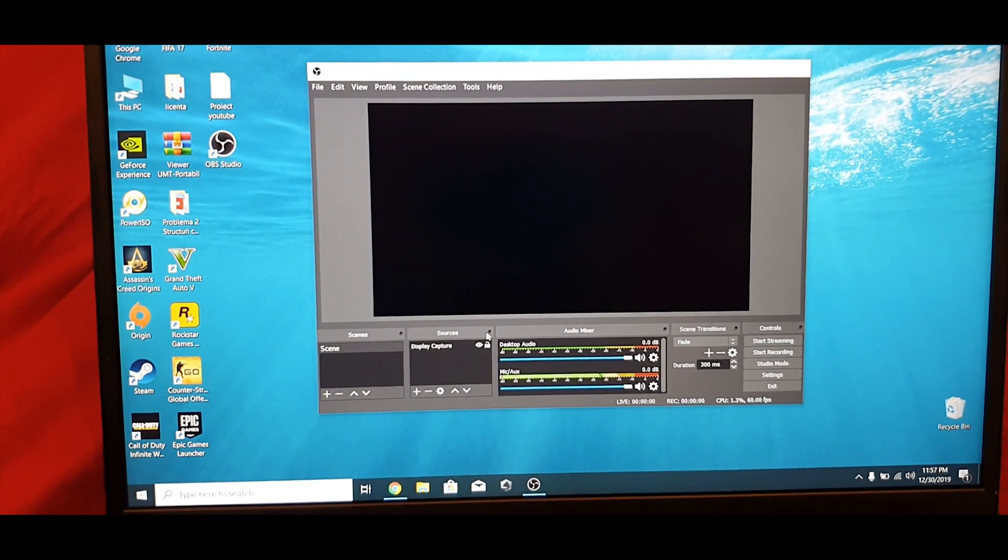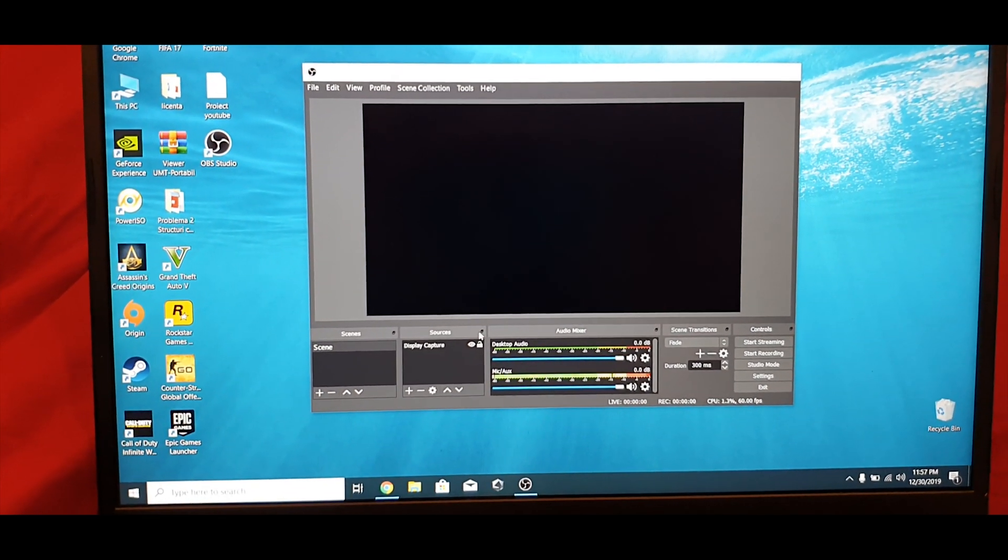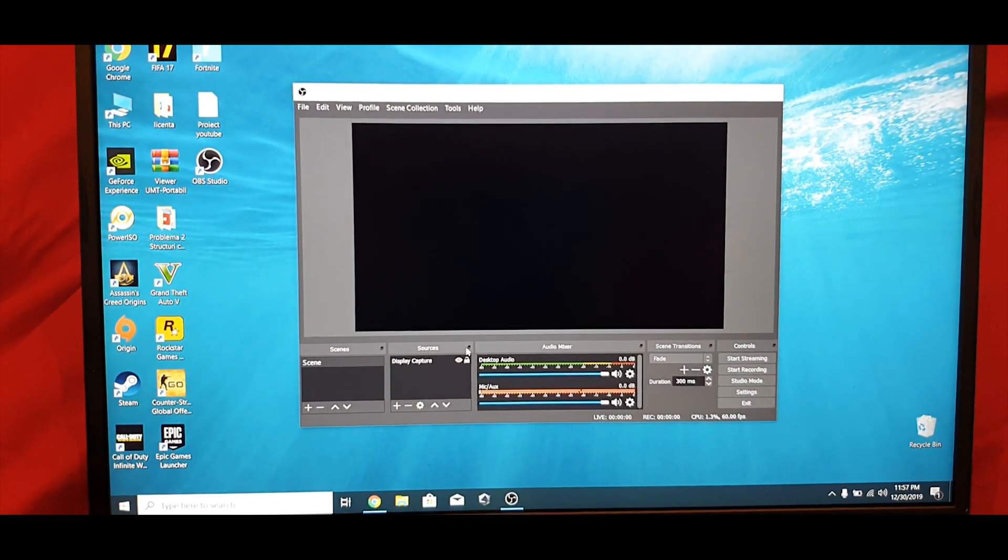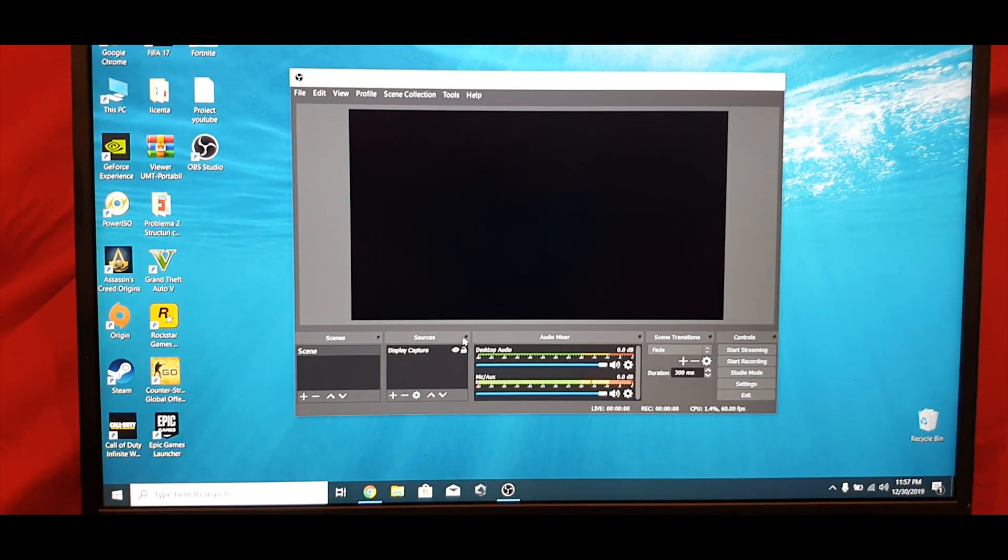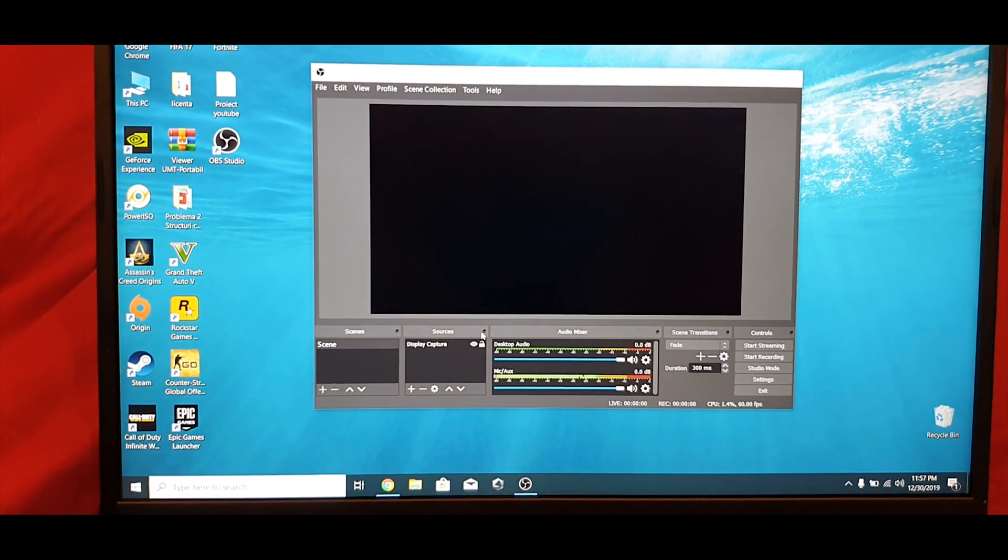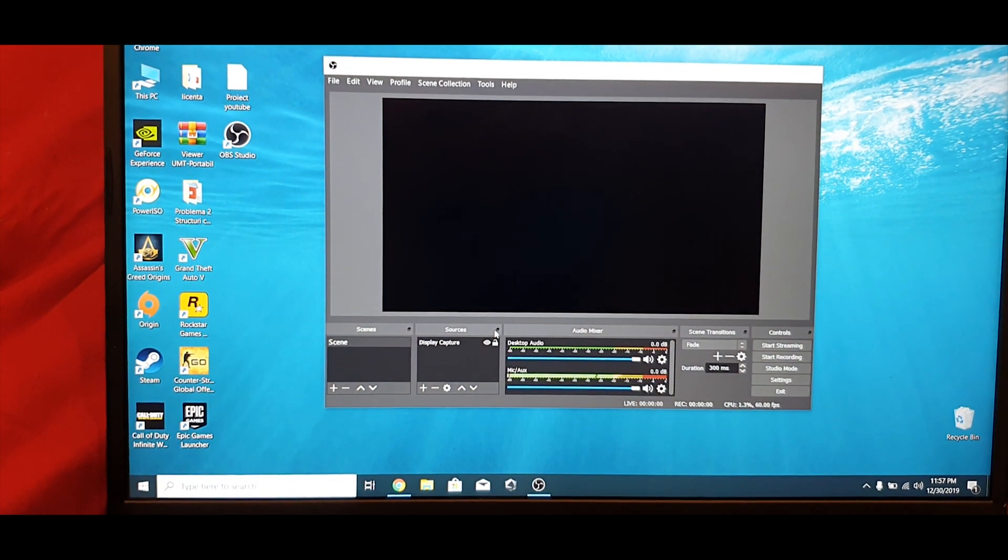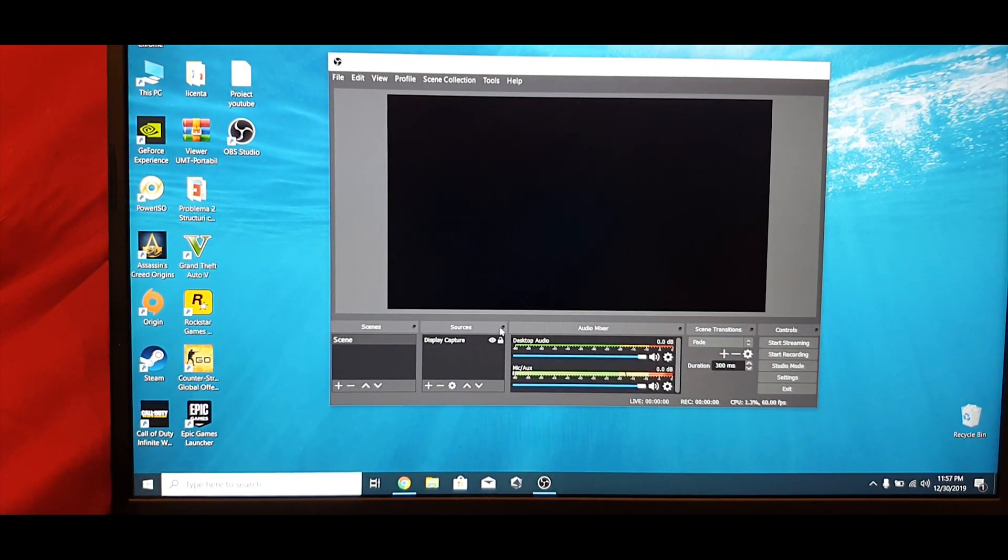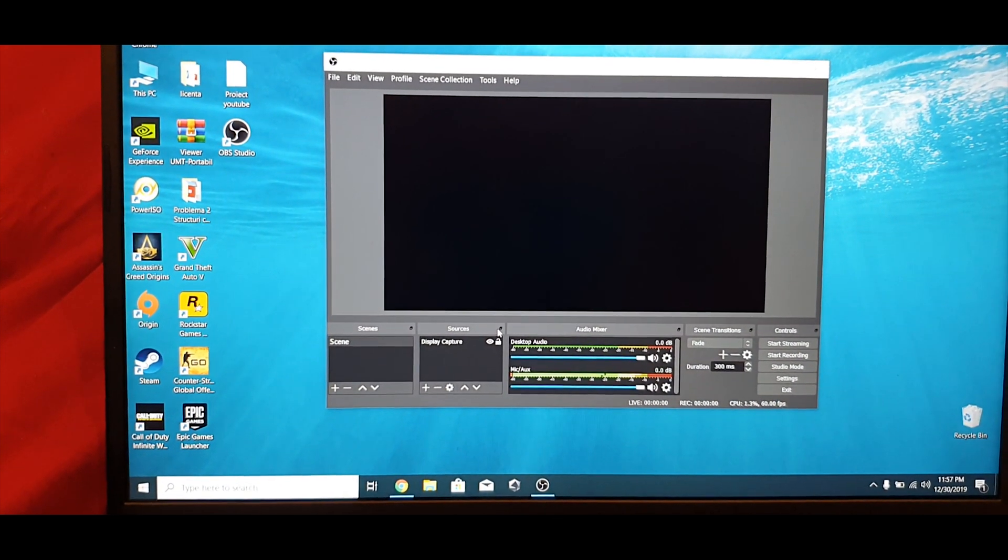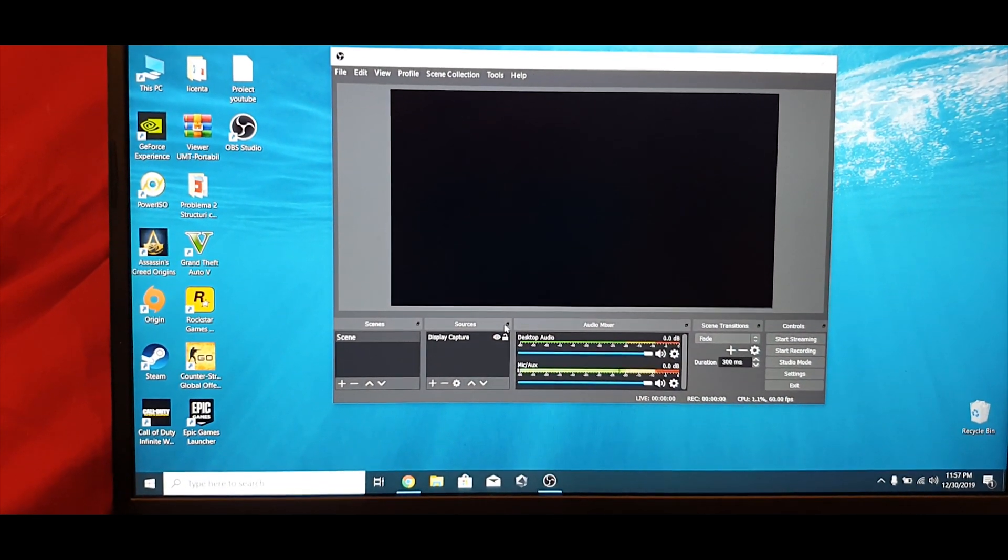Hey, what's up guys? Today I'm going to show you how to fix the black screen on your laptop when you try to record videos.